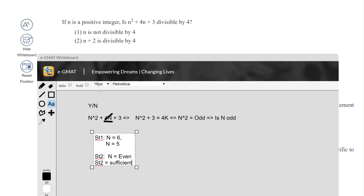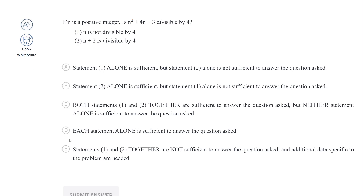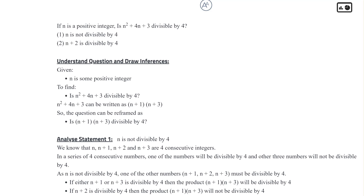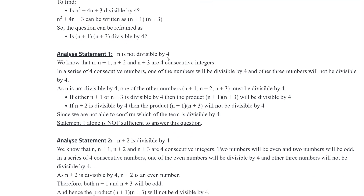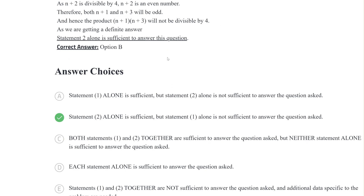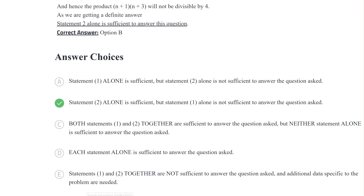So we found our answer. Let's hide the whiteboard — Statement 2 alone is sufficient. We submit this answer, and yes, we got it correct. Statement 2 alone is sufficient. Hopefully this helps you understand how to use the whiteboard to solve questions that do involve exponents.